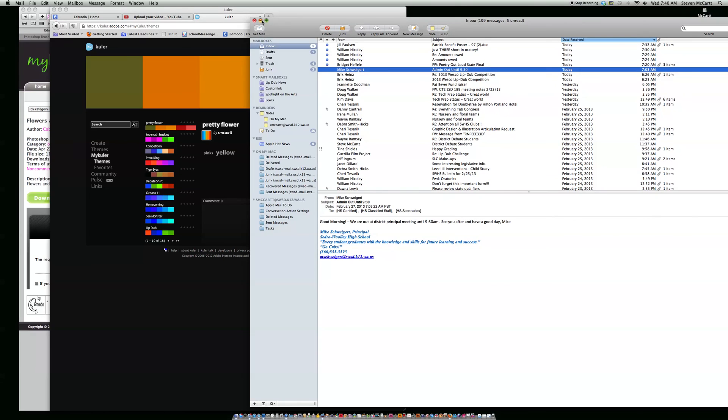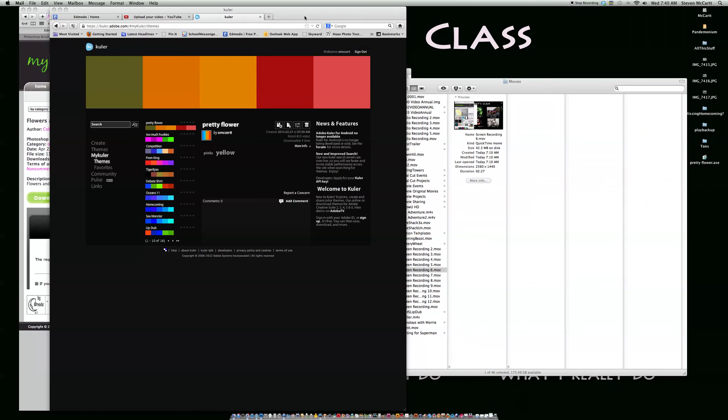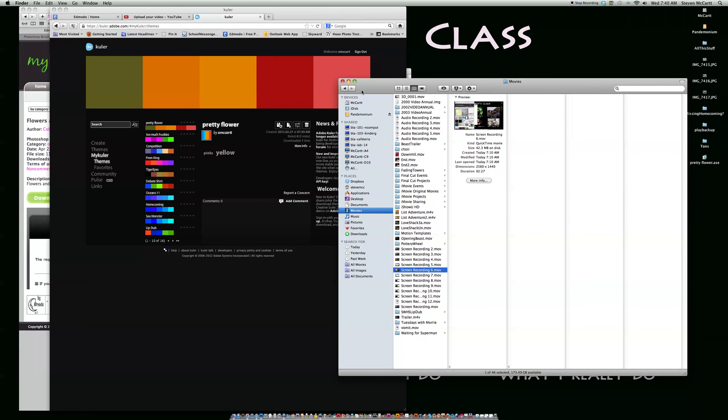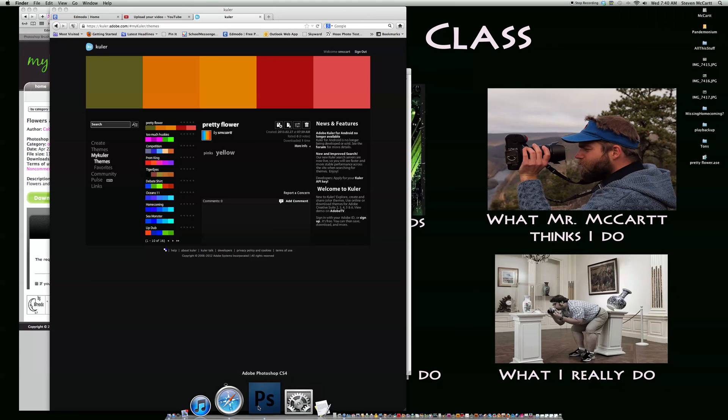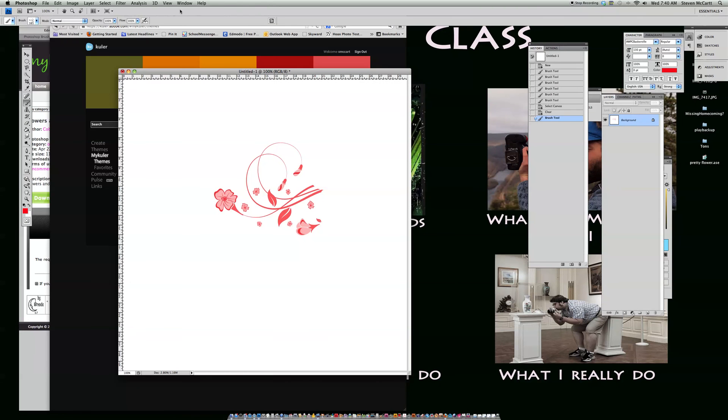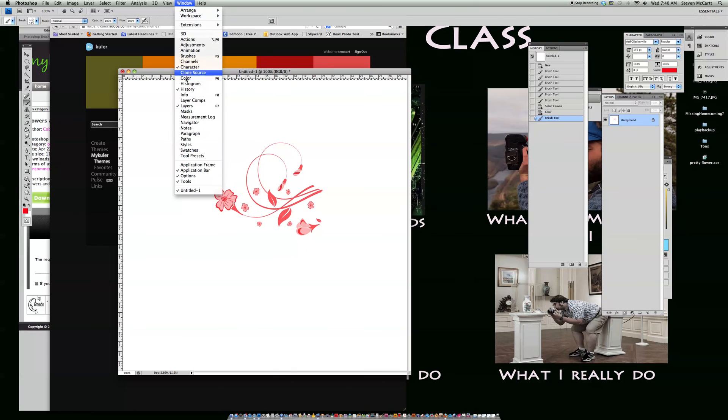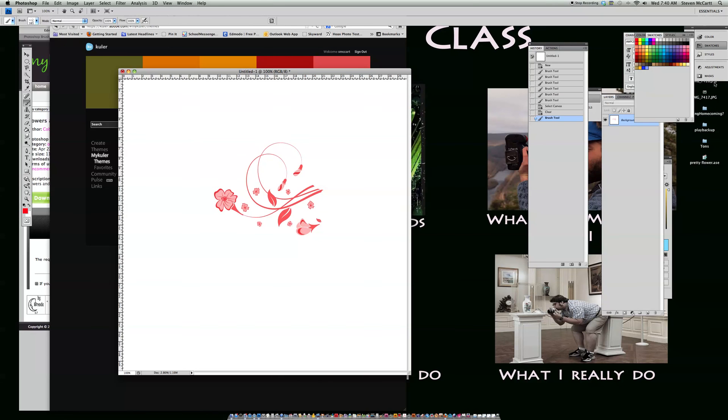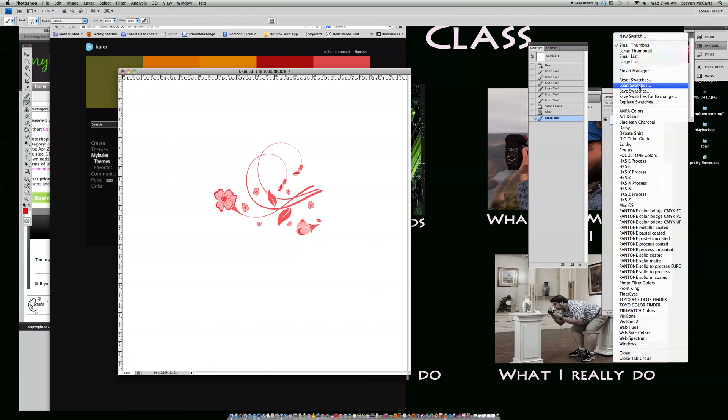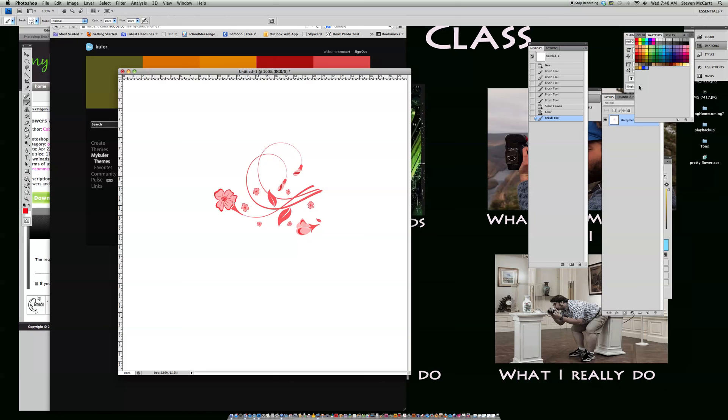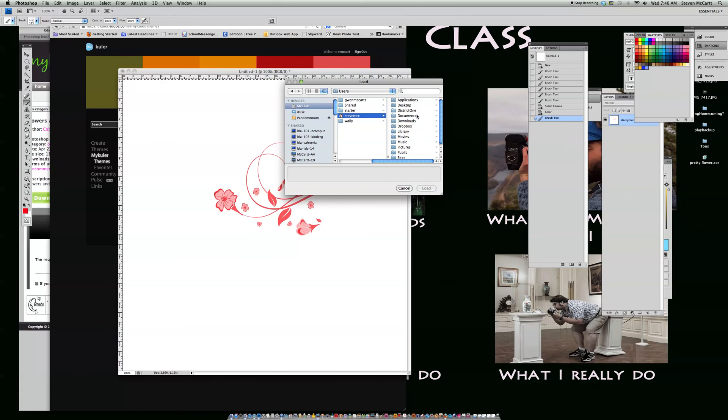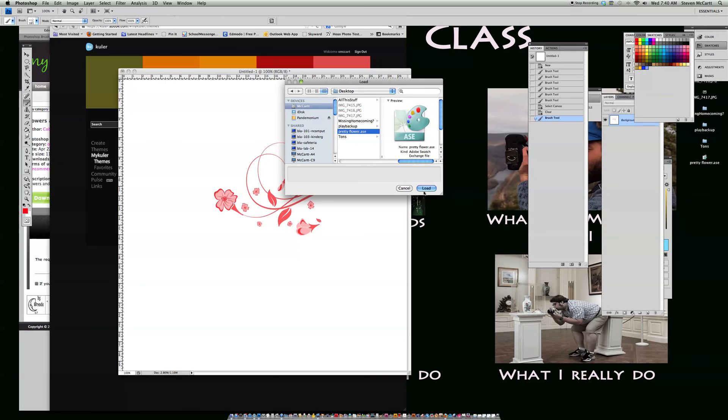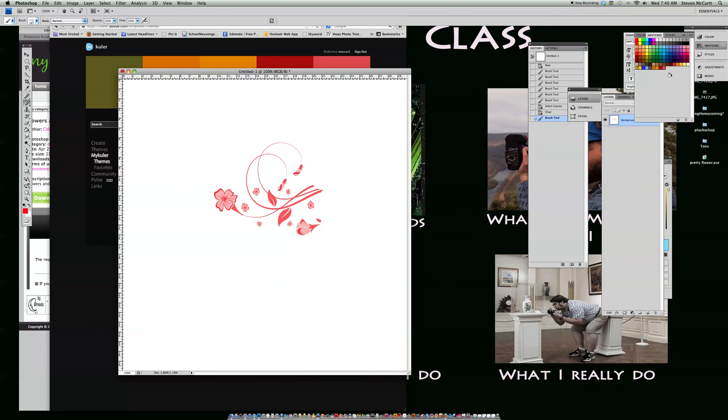Now I'll show you how to put that in Photoshop. I go to Photoshop and I go to window and I go to swatches. Then I navigate to find my desktop, and there's my Pretty Flower ASE. If I click on Pretty Flower ASE and load it, it comes up here in the swatches panel.